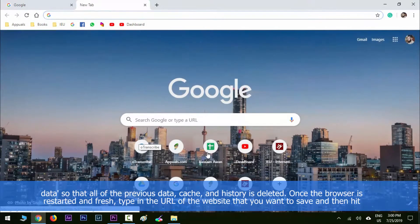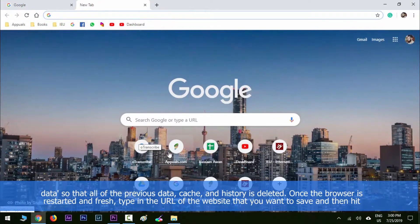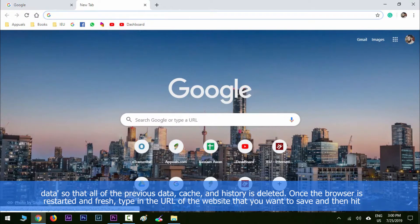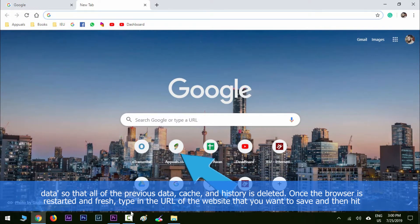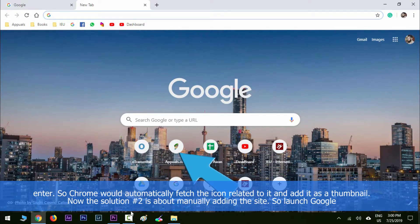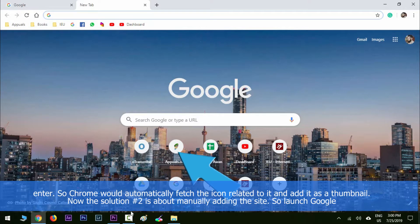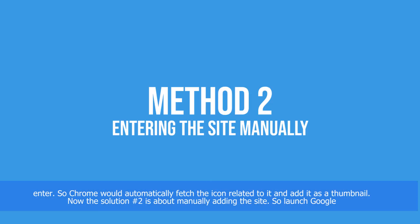type in the URL of the website that you want to save and then hit Enter. Chrome would automatically fetch the icon related to it and then add it as a thumbnail.